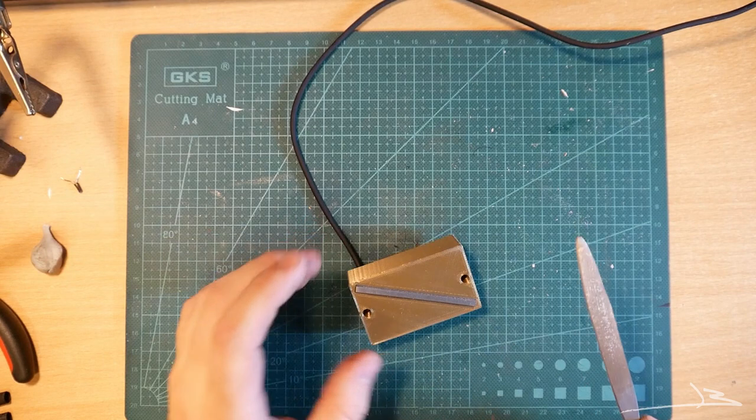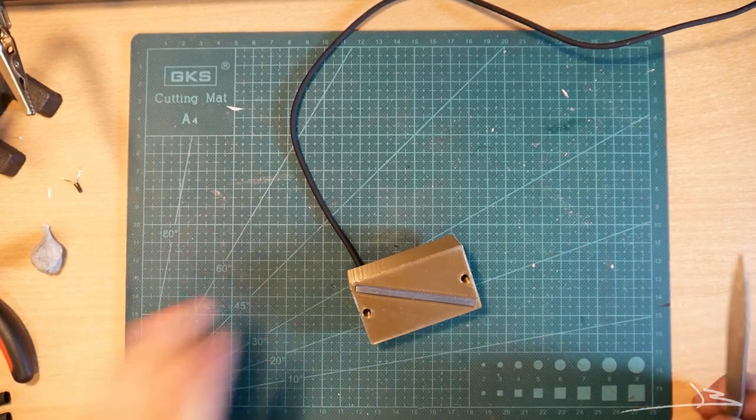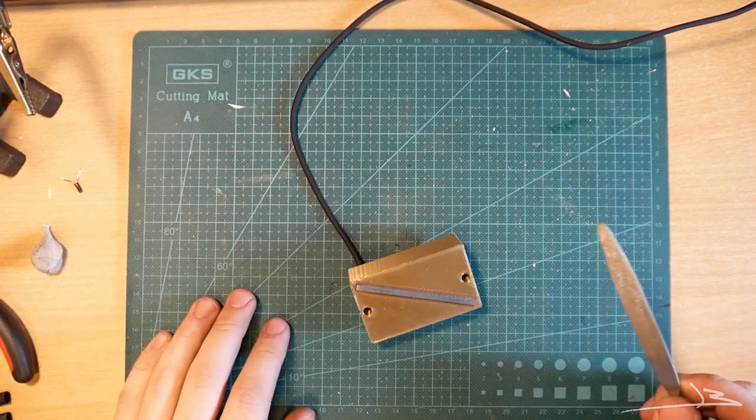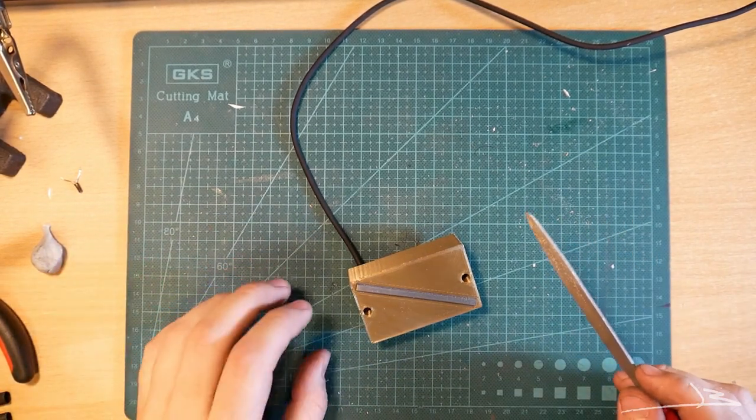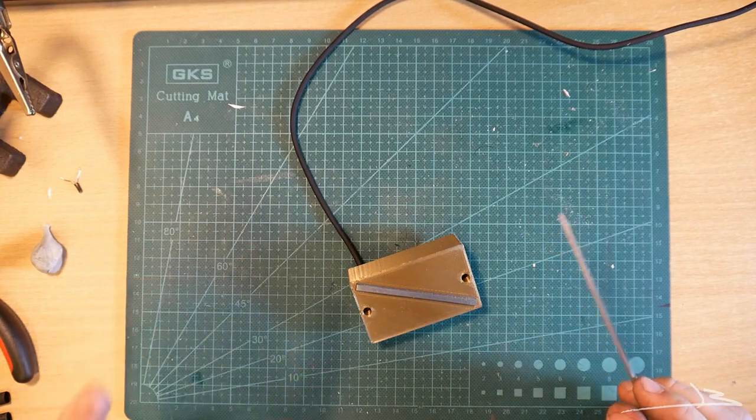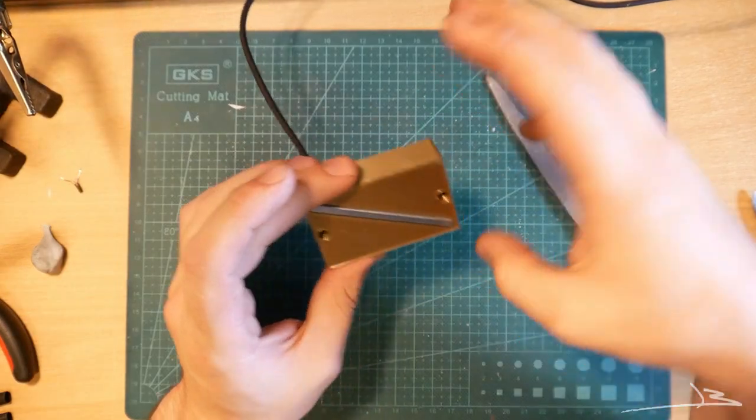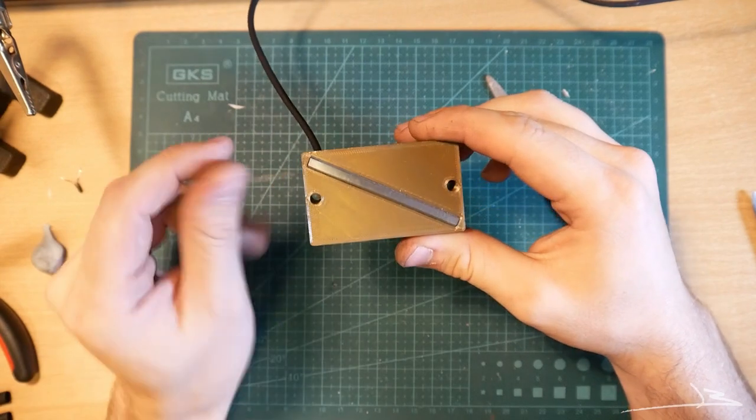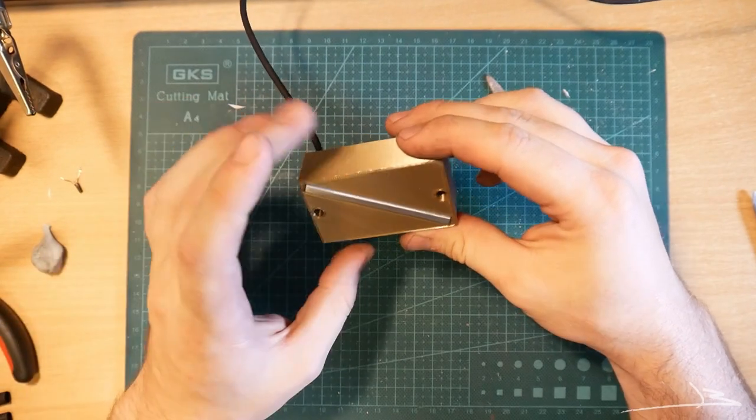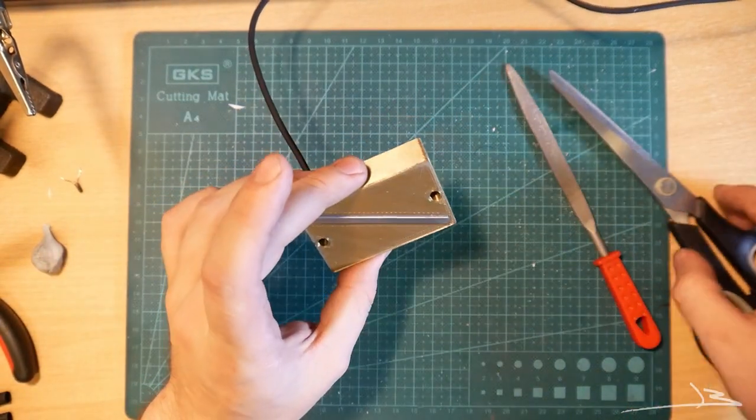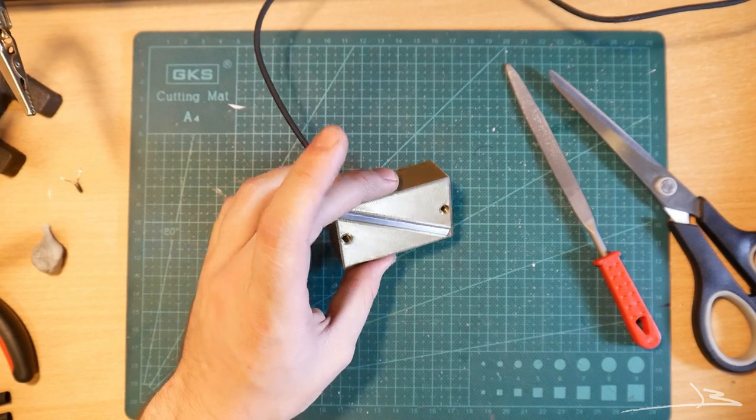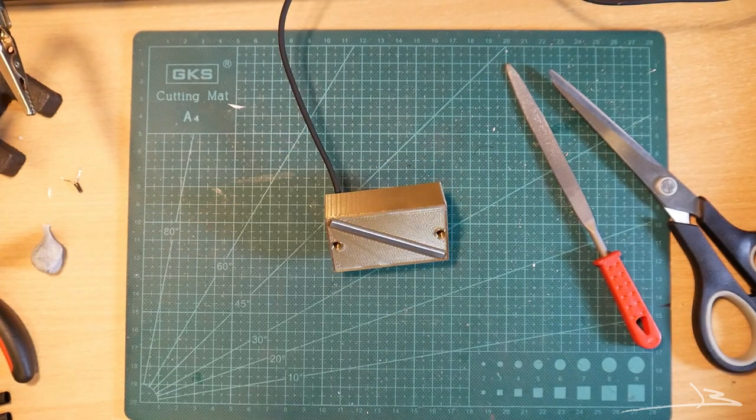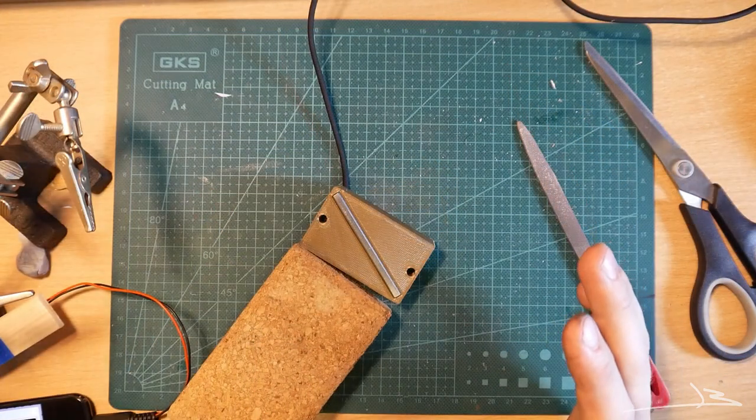And I think we have a pickup! I'm quite happy with this as it is now, but we're gonna do a little bit more. You know what, let's analyze this pickup. Let's do a frequency analysis because that's going to be very interesting for the future improvements that I'm going to make on this.